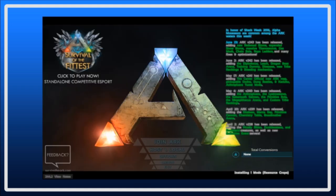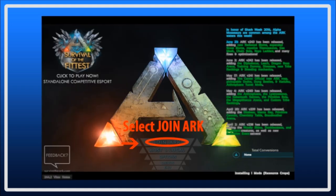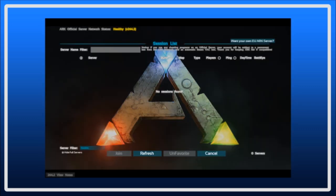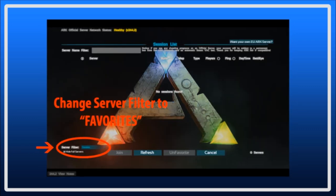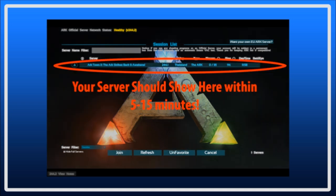Now, when you sign into ARK, select Join ARK. This brings you to the server page. Down at the bottom, change the filter to Favorites and voila! If your server is updated and functioning correctly, it will show up in this list.